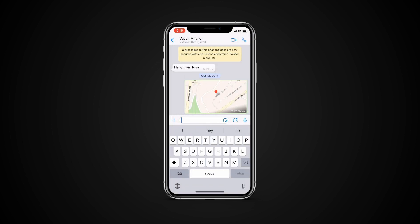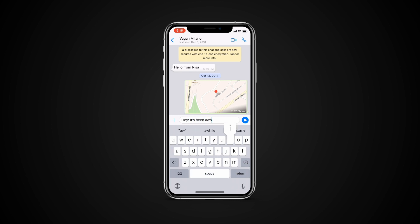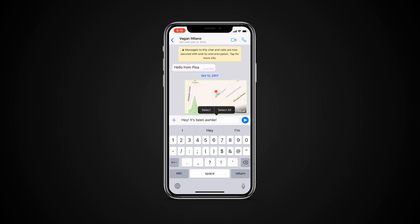In the previous versions of WhatsApp, to format text you had to input special characters on both sides of the text you wanted to format. Now things have become simpler. To format text, simply compose your message and tap once on the text.